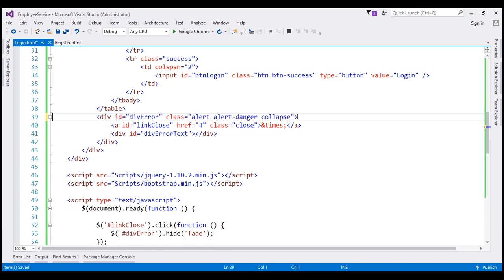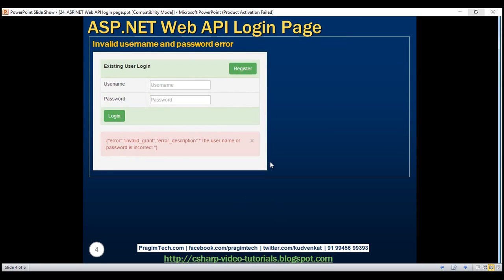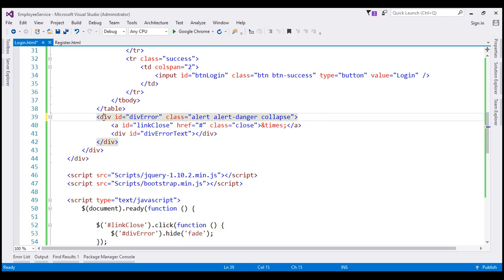We don't need the success modal div, so let's get rid of it altogether. We do need the error alert div, which is going to display any validation errors. For example, if we supply an invalid username and password, we want the error message to be displayed in that div. This div is not going to change in any way.